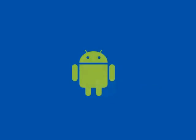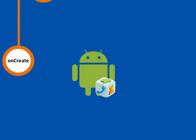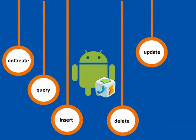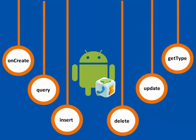The components of Android Content Provider are onCreate, query, insert, delete, update, and getType.